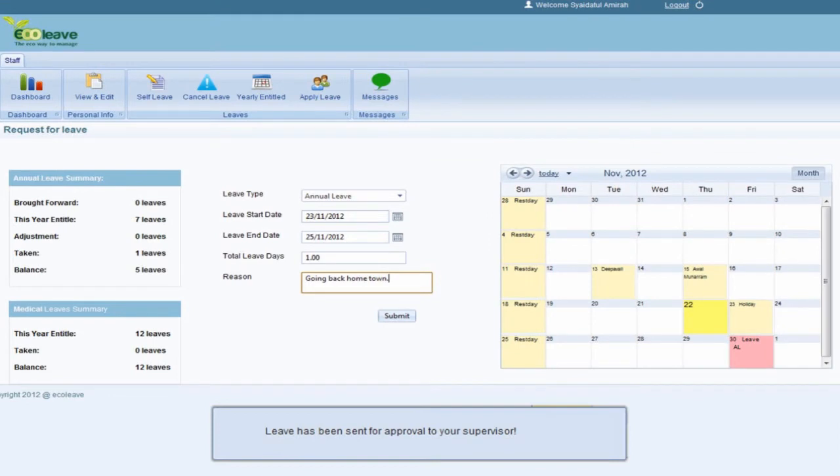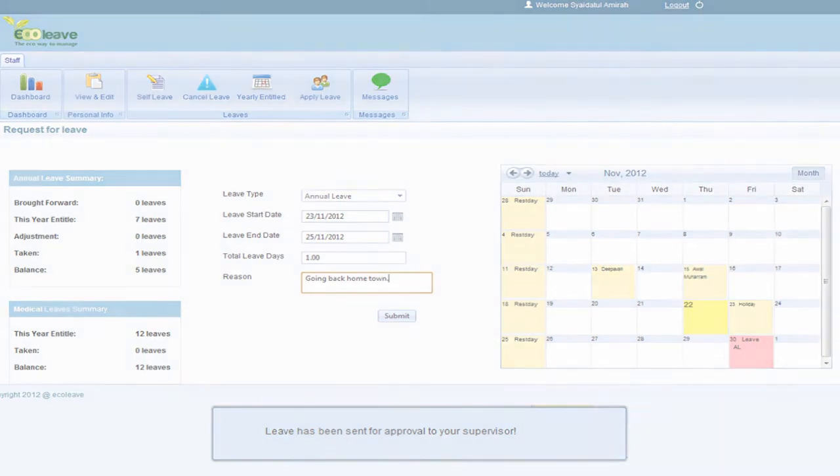The staff and supervisor will then receive a message and email regarding the application. Once the supervisor approves or rejects the leave, a message and email will be sent to inform the staff.